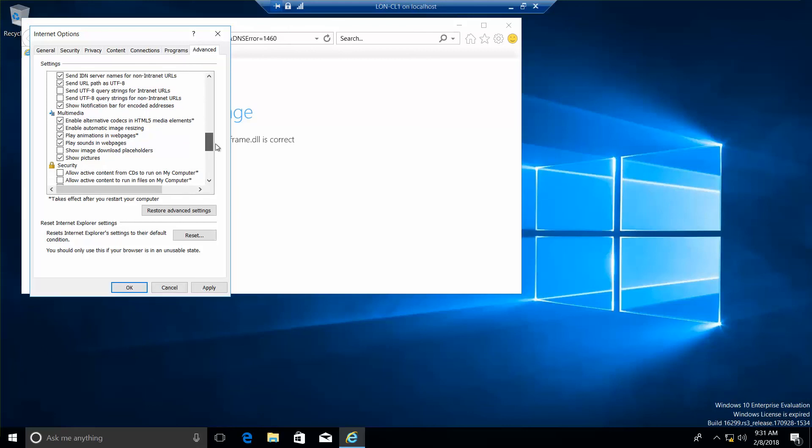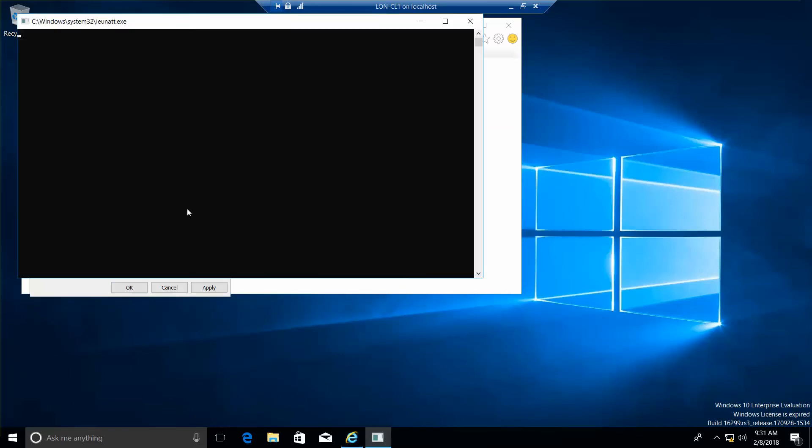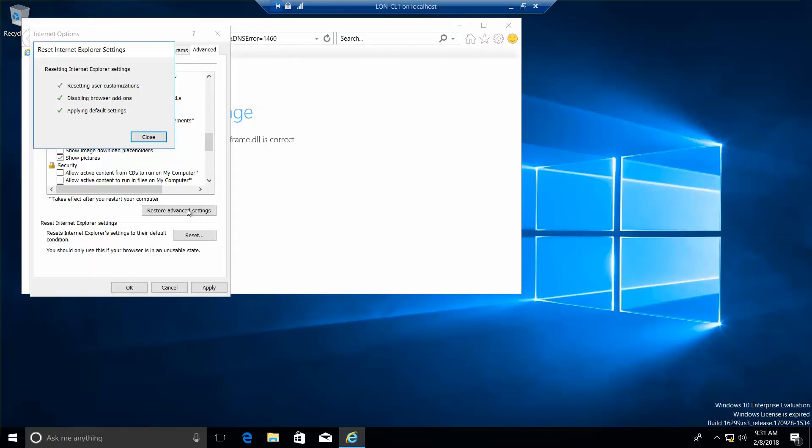If you or an application made changes to Internet Explorer, if you discover that Internet Explorer becomes unstable, you should click Restore Advanced Settings and click the Reset button. When prompted to confirm that you want to reset all Internet Explorer settings, you want to click the Reset button. Let's go ahead and click on Reset. And you're going to take a screenshot from this location if you're required to do so.